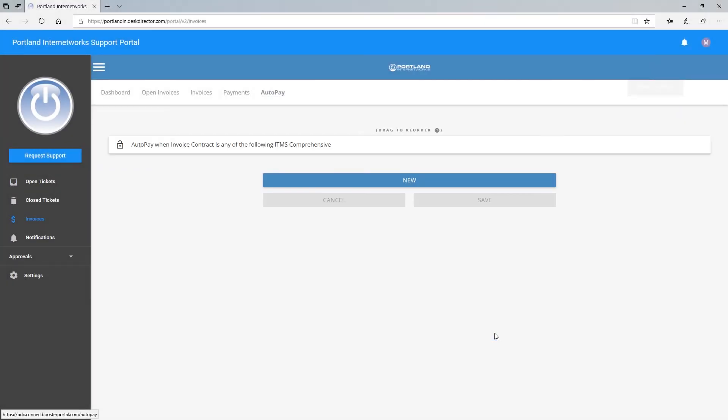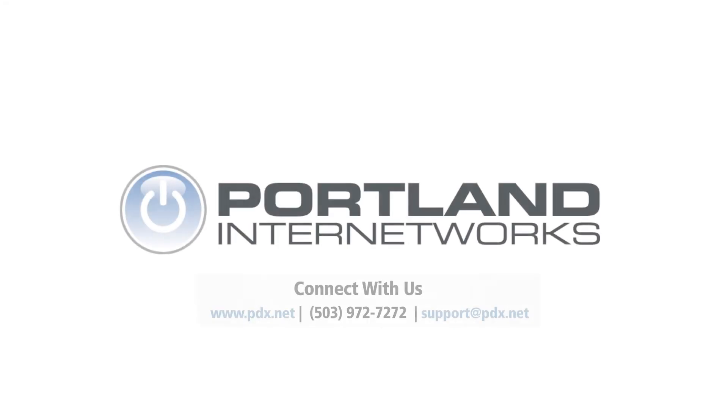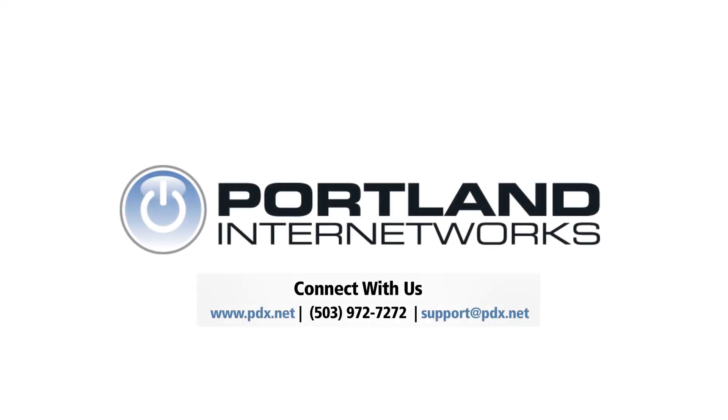And those are the steps for paying invoices and setting up auto payments through the Customer Portal. This has been Andy with the Portland Internet Works team. Thank you for watching.